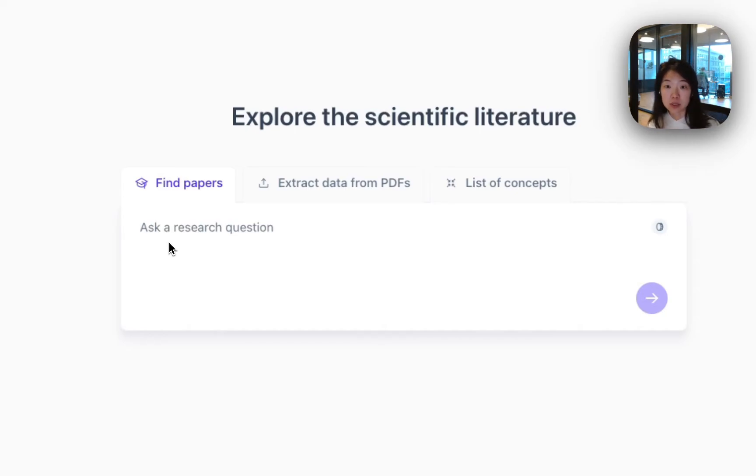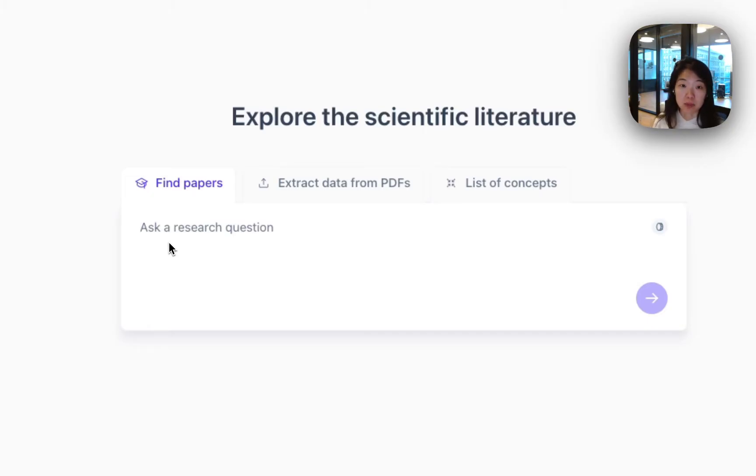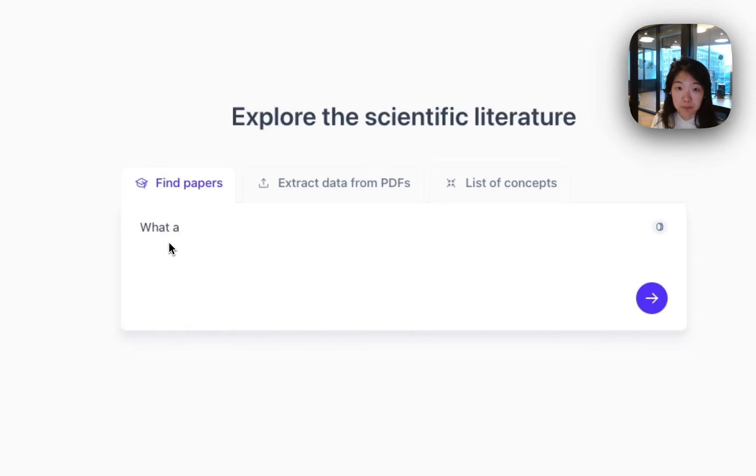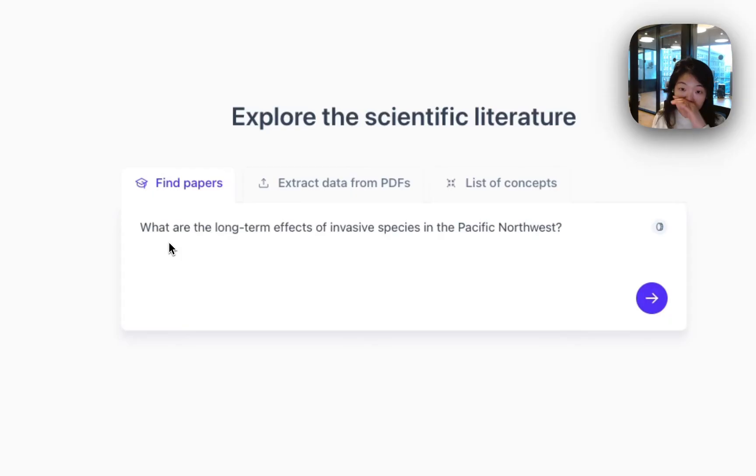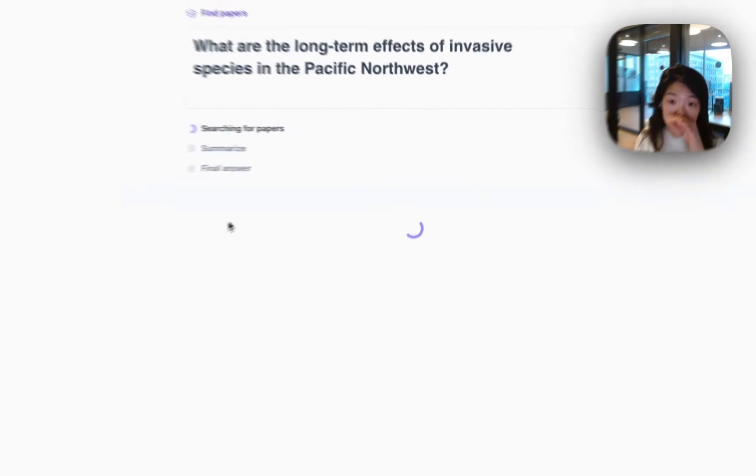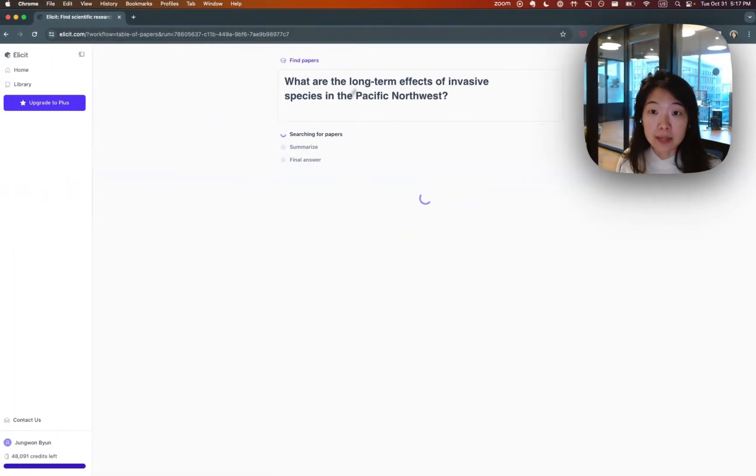You can also ask questions in natural language, which is really helpful, and be as descriptive as you want. In this case, I'm going to try a query where I'll do something like, what are the long-term effects of invasive species in the Pacific Northwest? So you can see you can ask a natural language question like that.